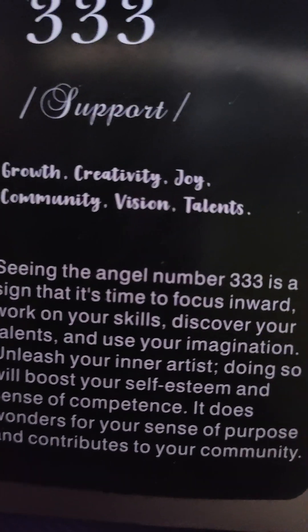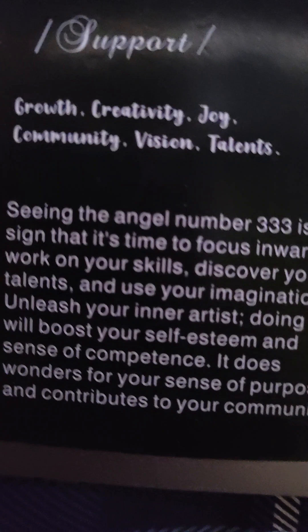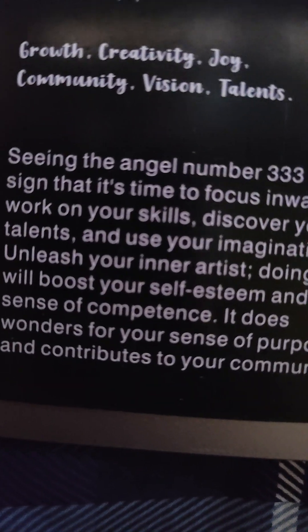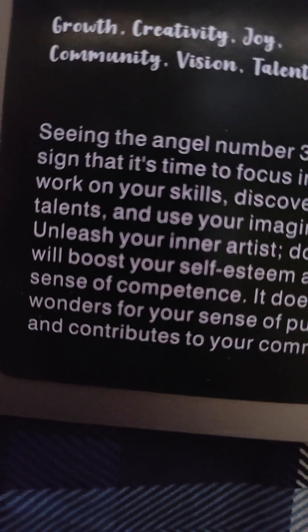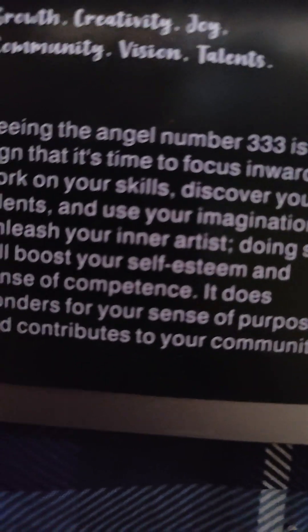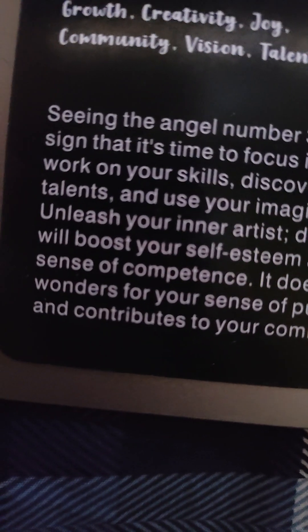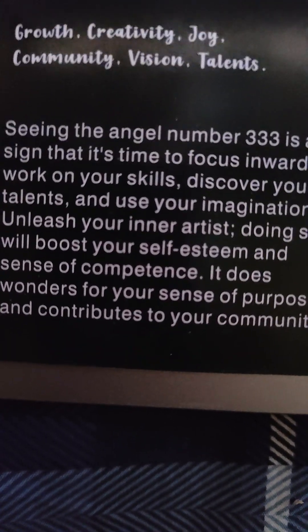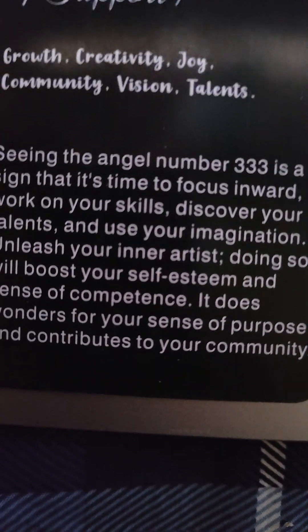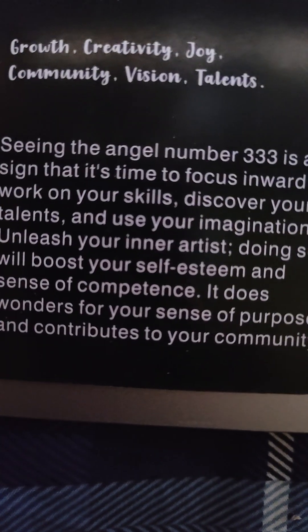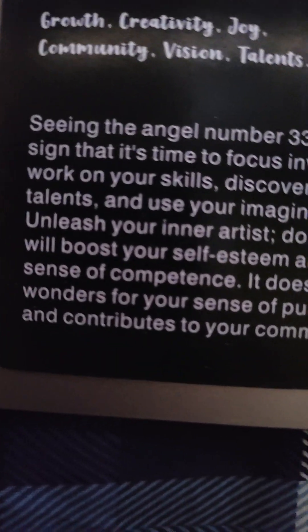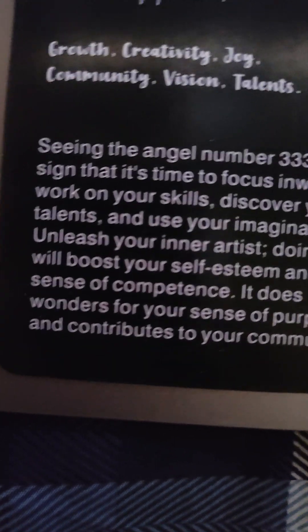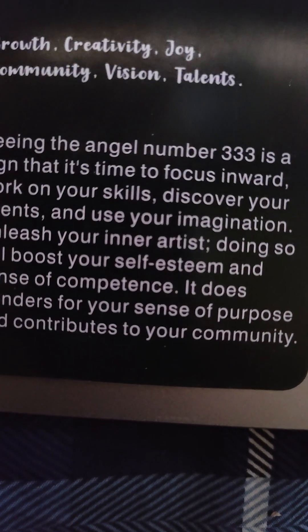Three, three, three again, we got it yesterday. Support, growth, creativity, joy, community, vision, and talents. Seeing the angel number 333 is a sign that it's time to focus inward and work on your skills, discover your talents and use your imagination. Unleash your inner artist. Doing so will boost your self-esteem and sense of competence. It does wonders for your sense of purpose and contributes to your community.